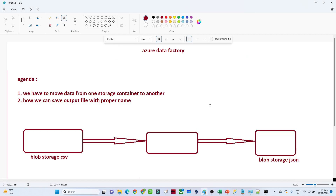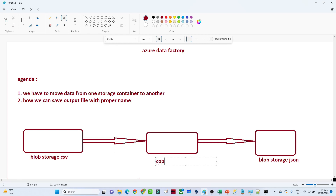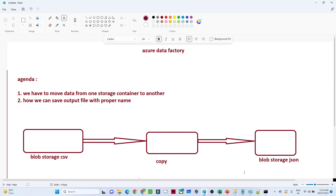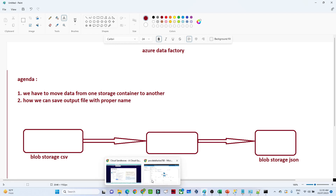In this video, we are going to do one practical based on Azure Data Factory. The requirement is to move data from one storage container to another storage container, but we have to save the output file with a proper name. Generally, when you perform a copy activity without specifying a name, it gets stored in the format 'part-x0-something', which is not readable. We need to store it in a proper date format so that in the future, for any analytical purpose, we can easily identify on which particular date the file is there.